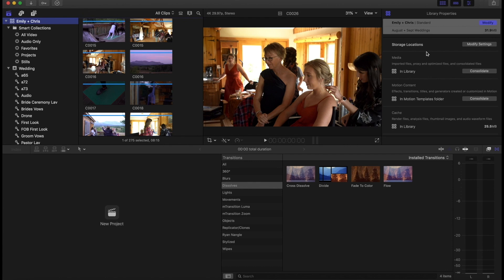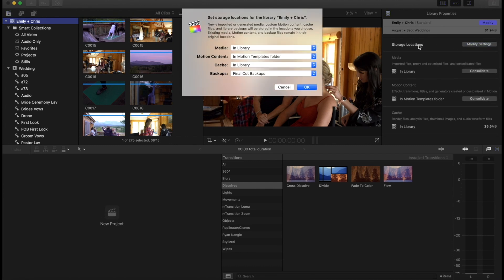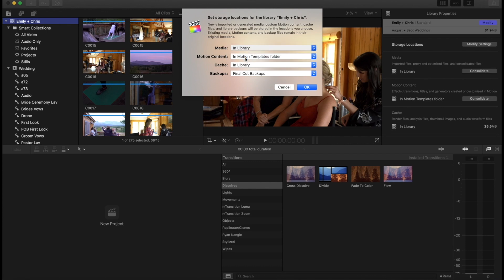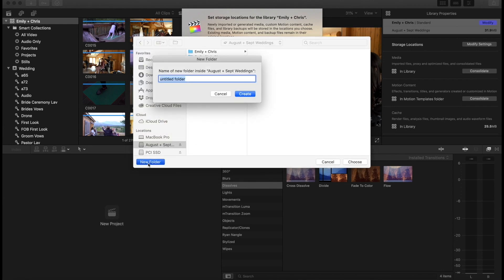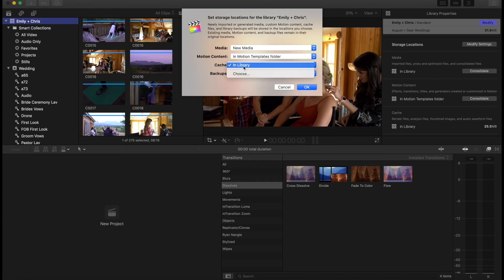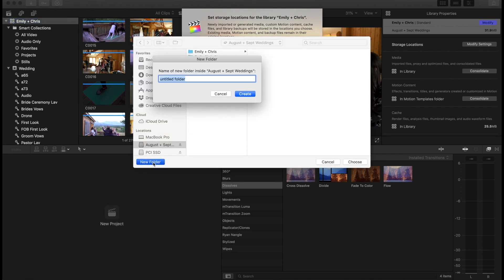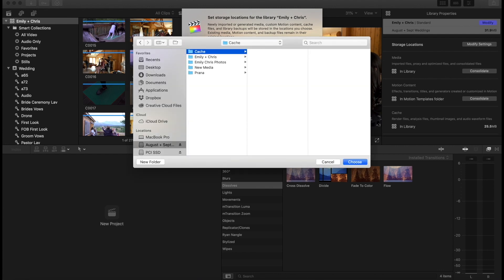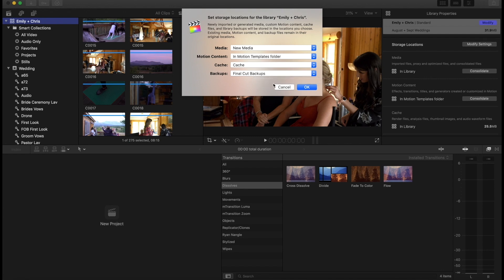Now, one other important thing before we get to the edit, and this is something you should do from the very beginning, I'm sorry that I'm showing it now, is going into the library and setting where things are saved. And so we're going to go over here to modify settings. I don't like having my cache and my media and stuff like that stored in my project file. So I like to have my media in a folder called new media. So I'm going to just click here and do new folder and do new media. And then the cache, that's going to go in a folder called cache. Those are the only two that I change because I don't really do motion content. And then I like my Final Cut backups sitting on my computer hard drive, so I know I have them somewhere else.